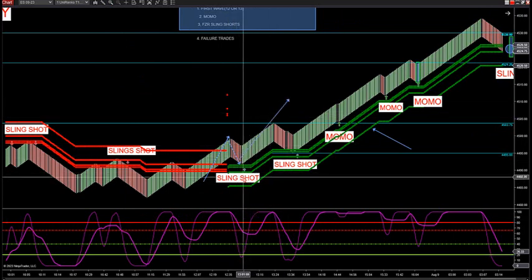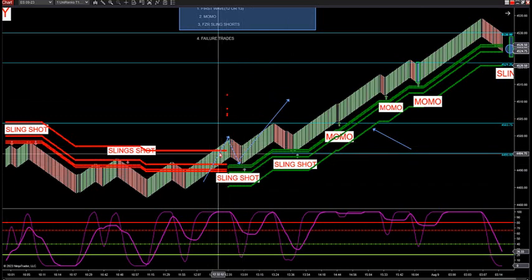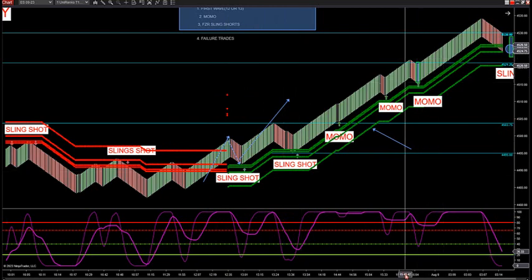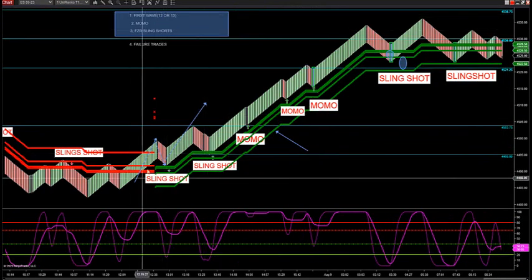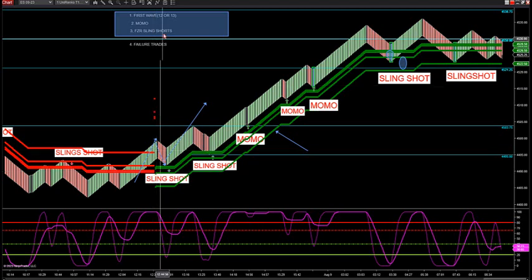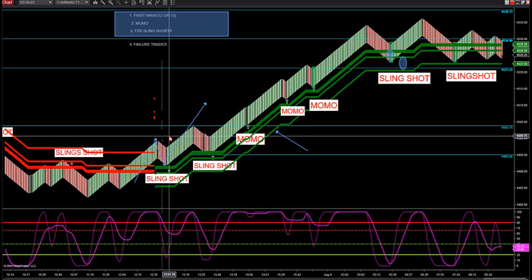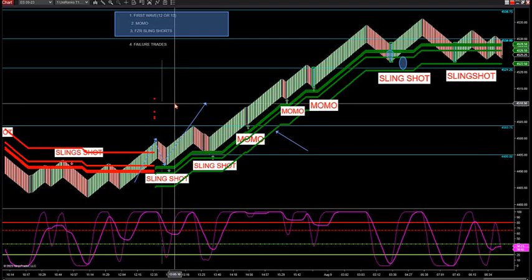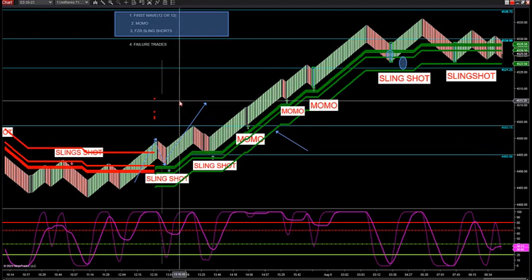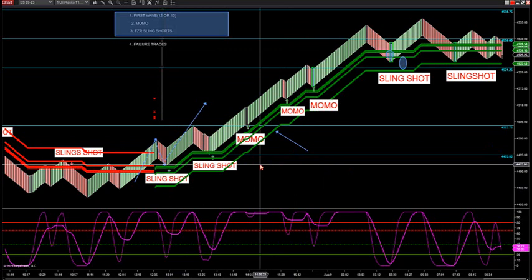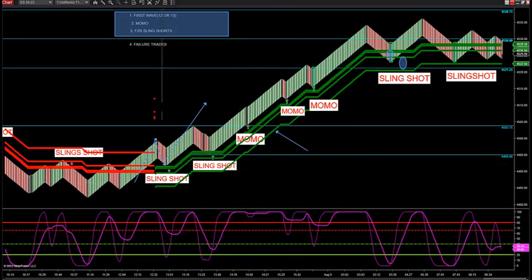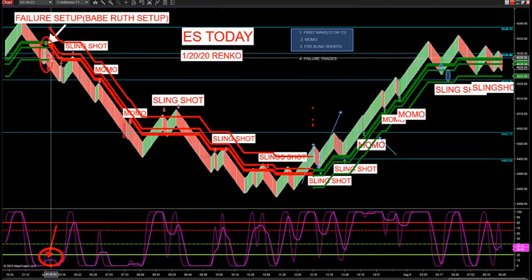That's a first wave trade. Your first wave on the 12020 typically turns into a slingshot as well — confluence on two trades. A lot of traders look for the first wave on the 12 or 13 Renko. You're looking for singles and doubles mainly — sometimes it runs eight or ten or twelve points, but typically you're looking for two to five point runs. The MOMO and slingshot setups you're looking for doubles and triples. Failure trades are where you're looking for a home run hit.